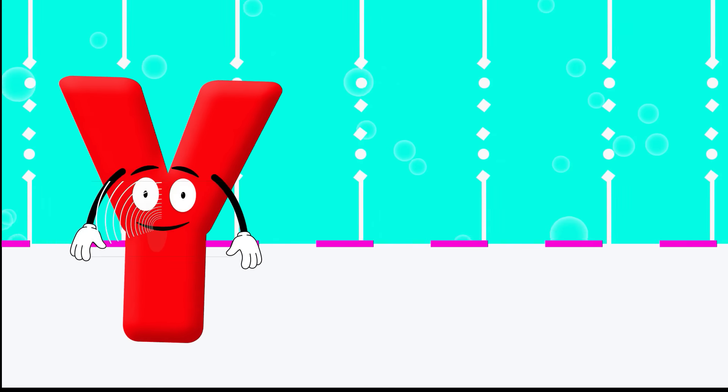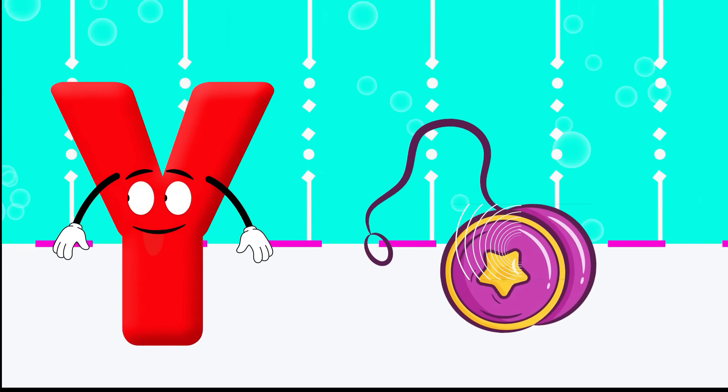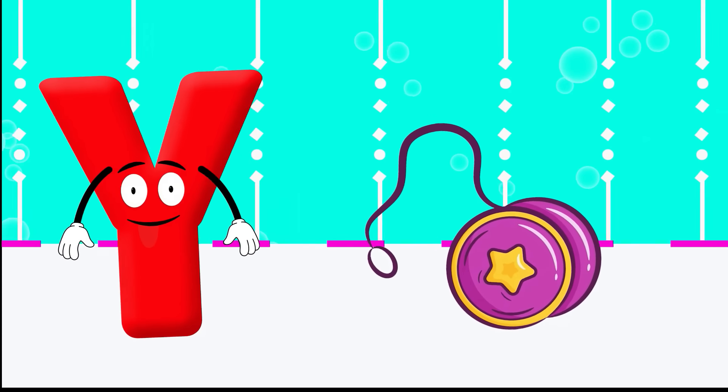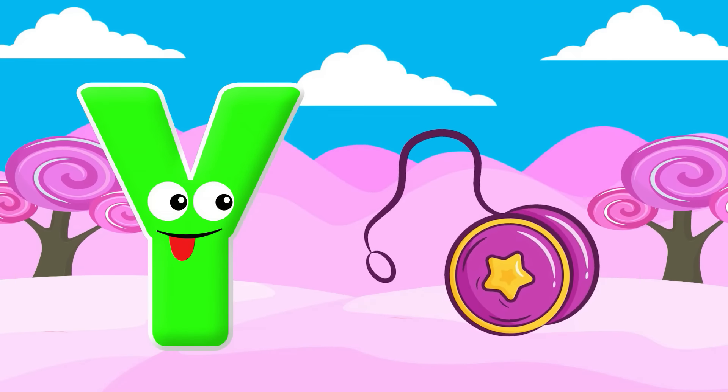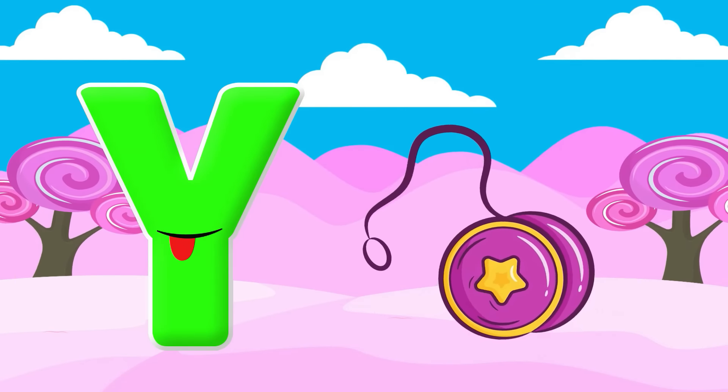Y is for Yo-yo. Y-y-Yo-yo, Y-y-Yo-yo, Y-Yo-yo.